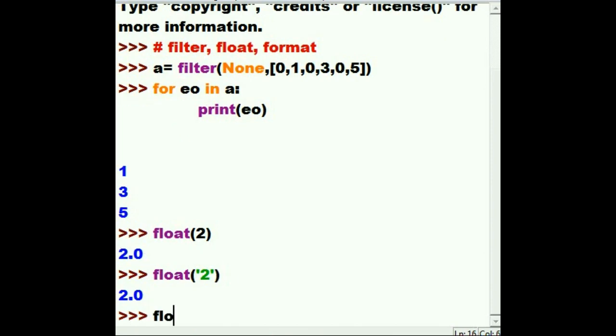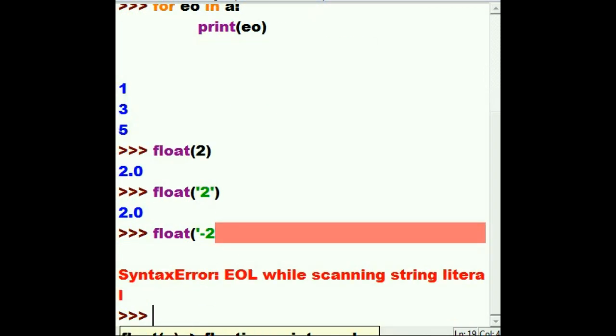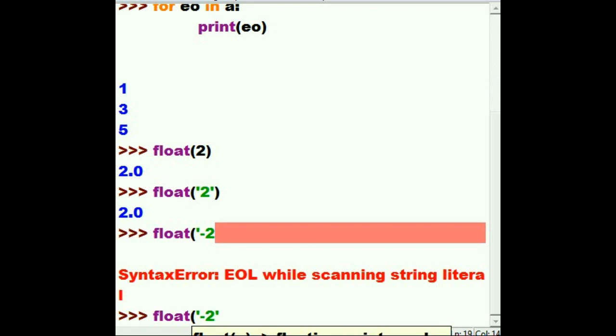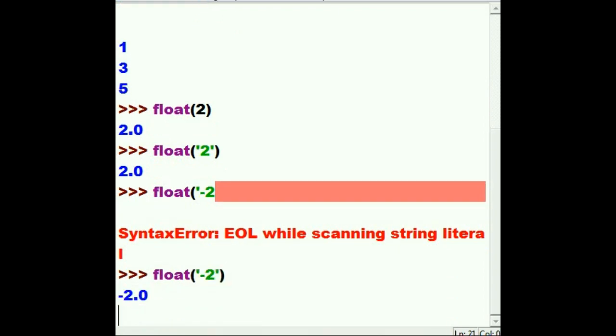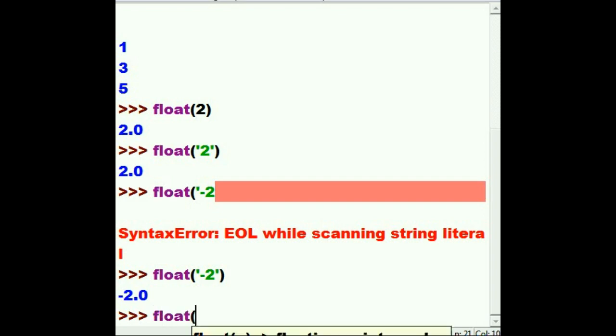I want to make a float out of string negative 2. Oh, bad typing. Float out of string. String. Negative 2. String. Close this up. And I get negative 2.0. You're probably asking yourself, does this work for positives? And the answer is yes. Float. Positive 2.